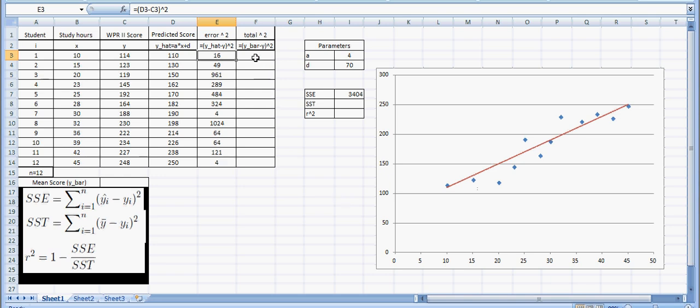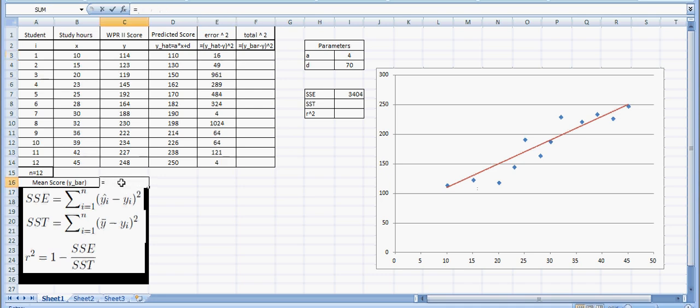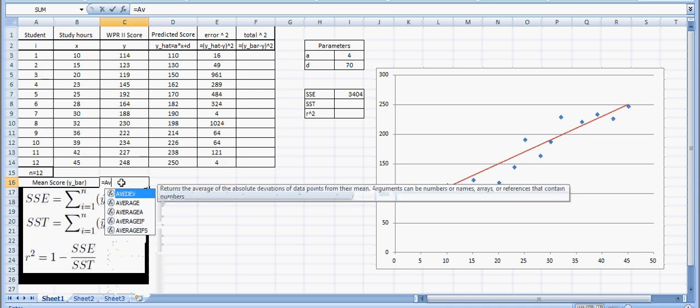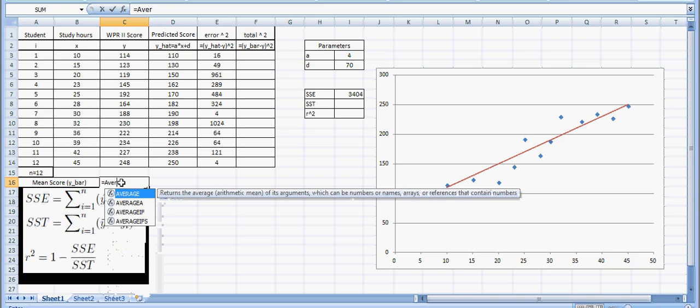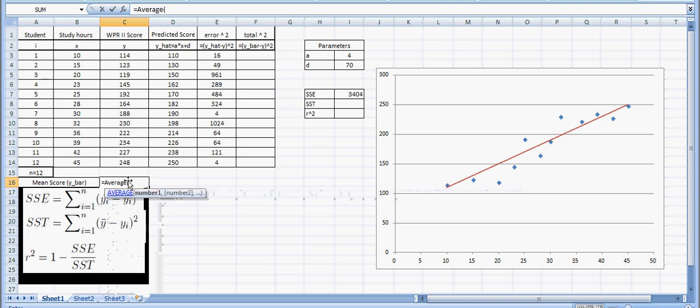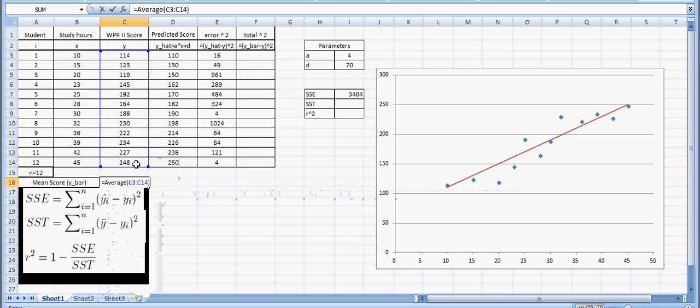Now, similarly, we're going to have to do this for the total squared. The total squared is we have this Y bar value, which is our mean score. And the Y bar is just going to equal the average of our actual WPR2 scores. In this case, it's 183.833.